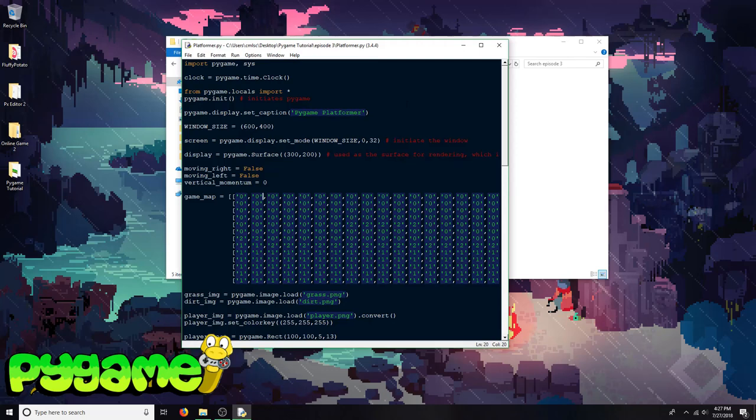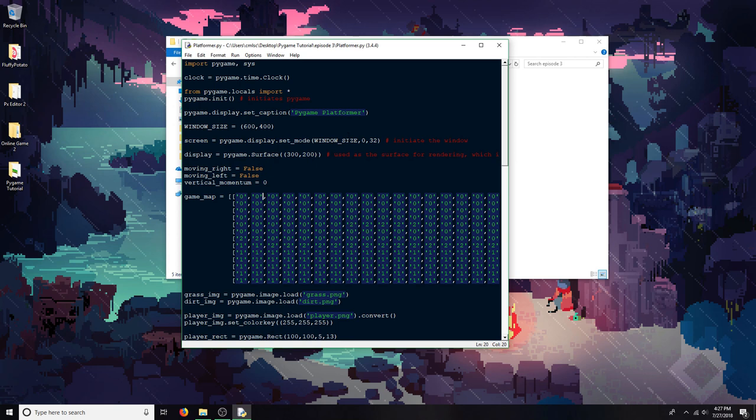Welcome to the third episode of my PyGame Tutorials series. Today I'll be working on the basics of a platformer, which includes showing tiles and physics.